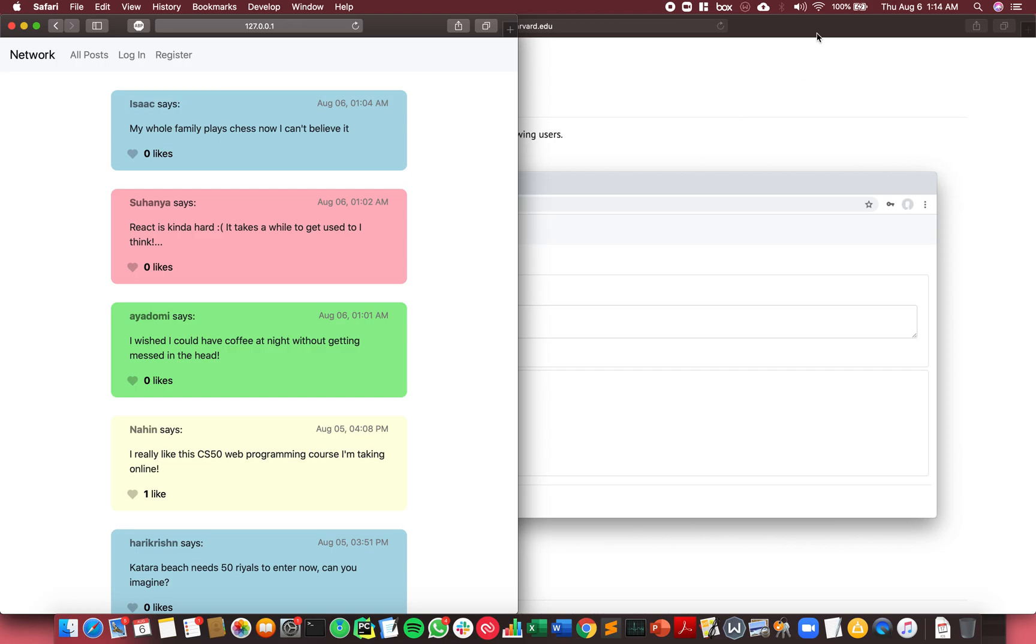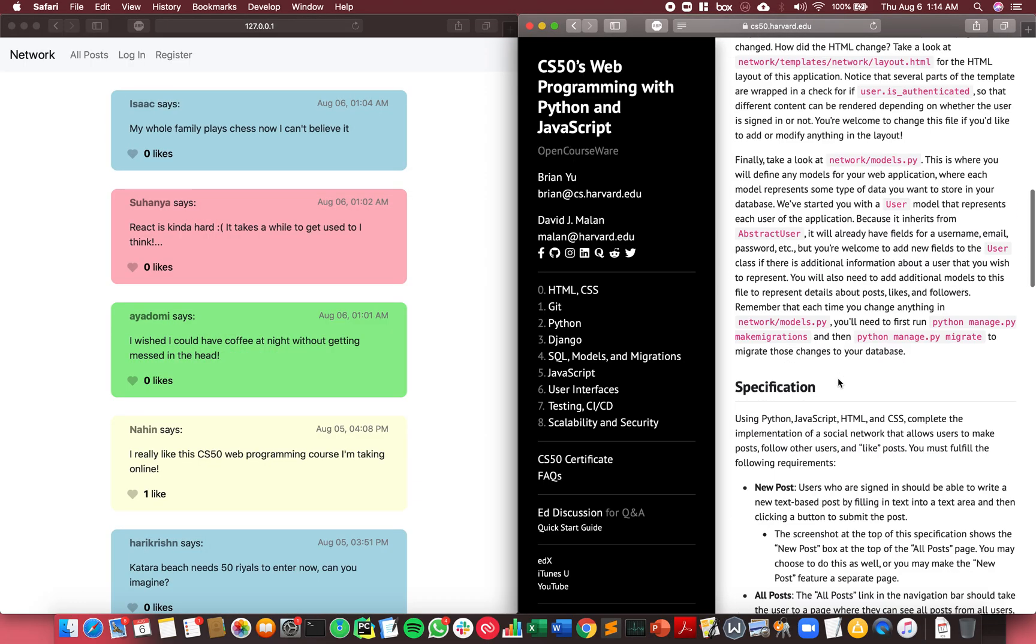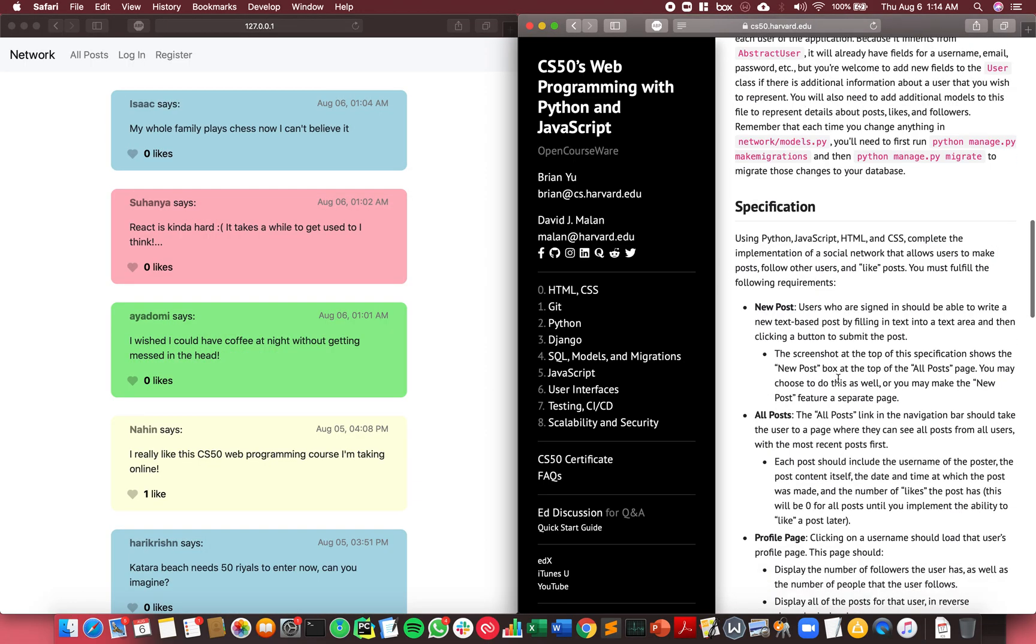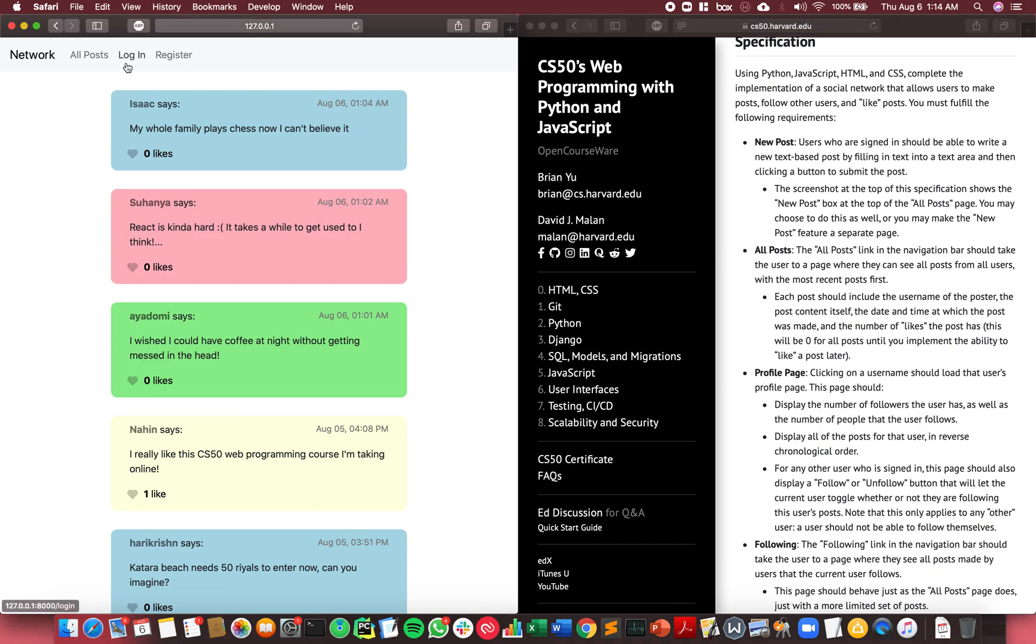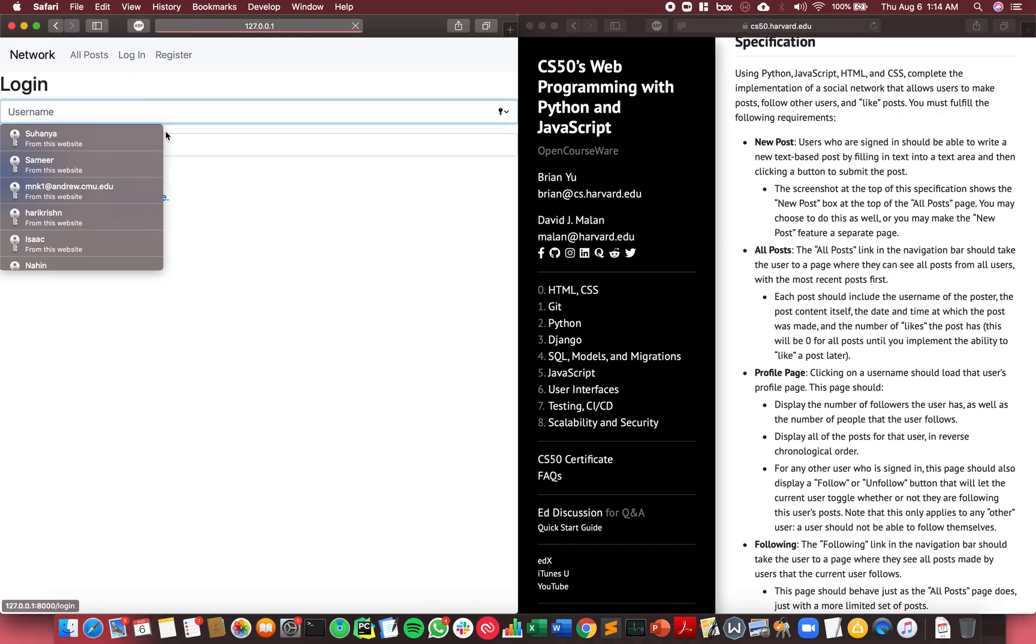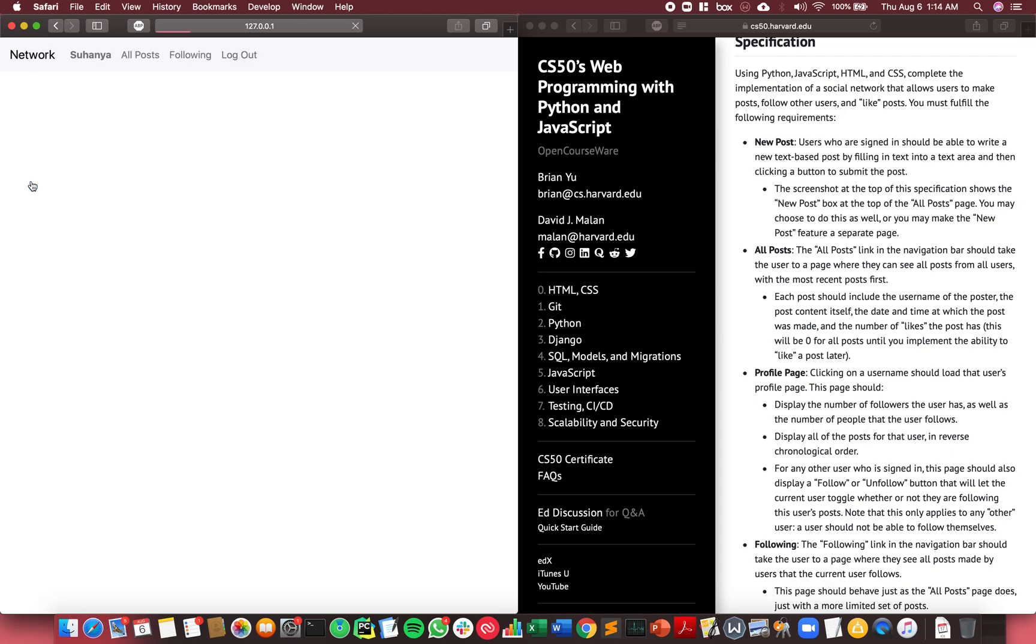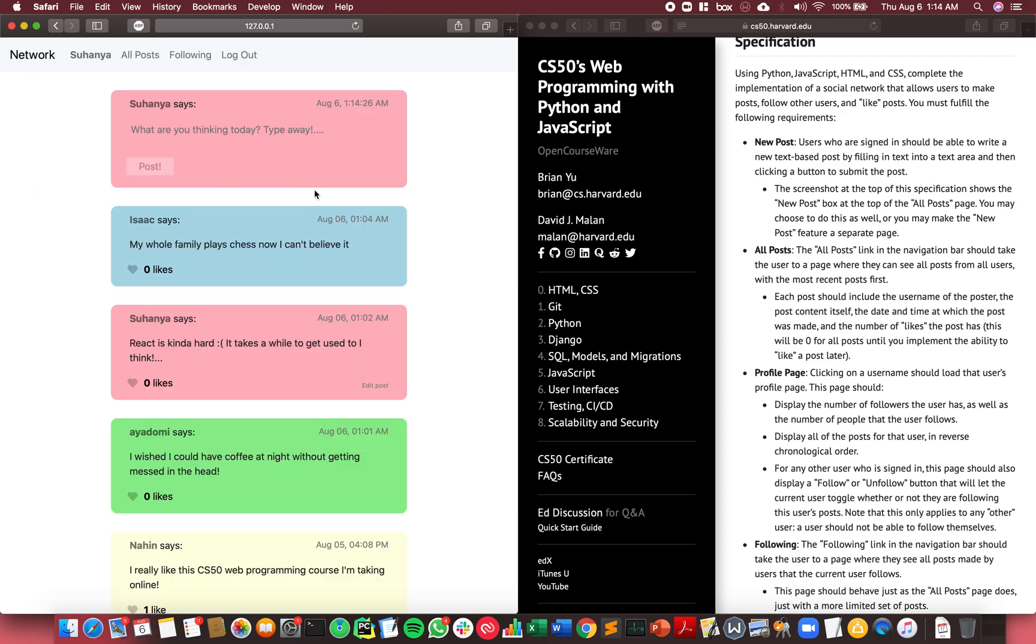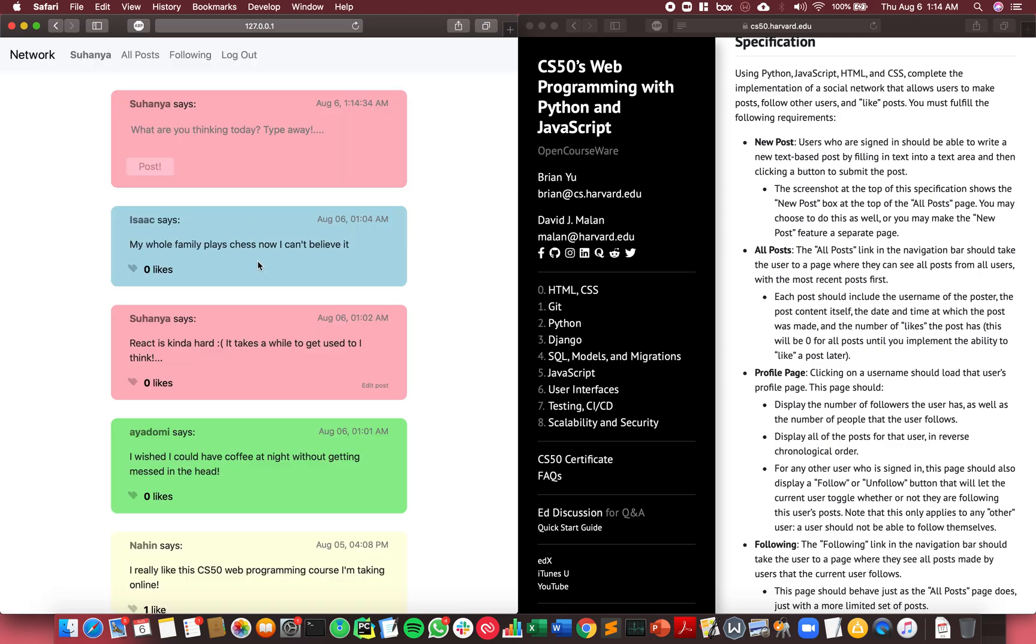The first specification was the ability to create new posts. Users who are signed in can create new posts. When a user signs in, they have this box for making a new post available at the top of the All Posts page, which is the default view. I'll show an example.